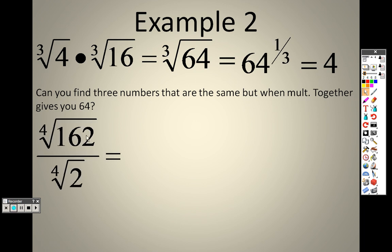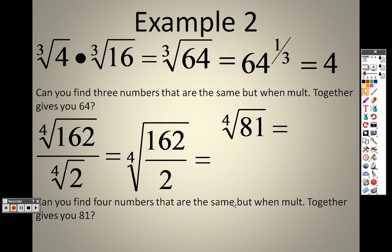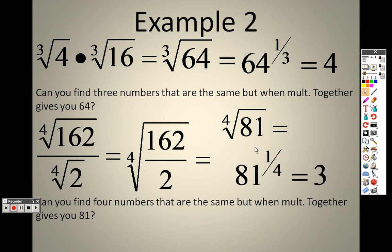You can do the same thing over here. I can combine these two together — I have a 4th root and a 4th root — to get the 4th root of 162 over 2. And 162 divided by 2 is 81. Can you find 4 numbers that are the same when you multiply together that give you 81? Of course. So 81 to the 1 fourth power is 3, but because it is the 4th root — an even root — we actually have two answers: plus or minus 3.